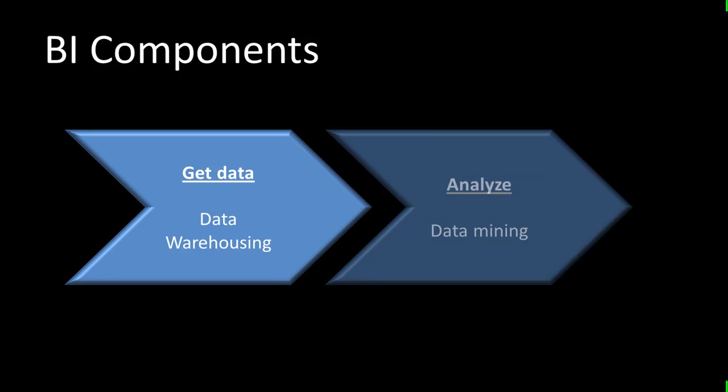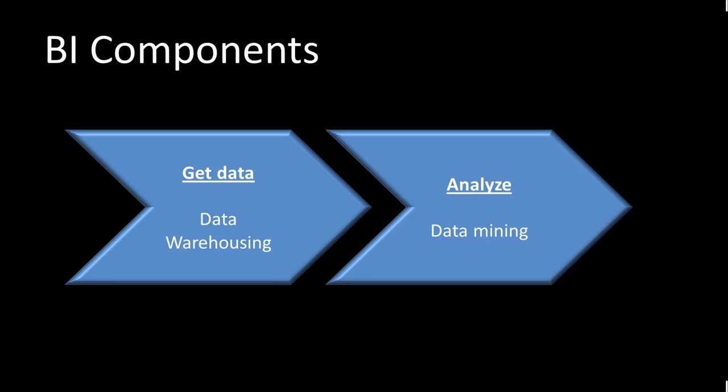The second part of business intelligence is once you have created a data warehouse, once you have taken out the relevant data from the operational database and created that data in a form that is suited for analysis, the second step is to actually perform the analysis. And that is usually referred to as data mining.